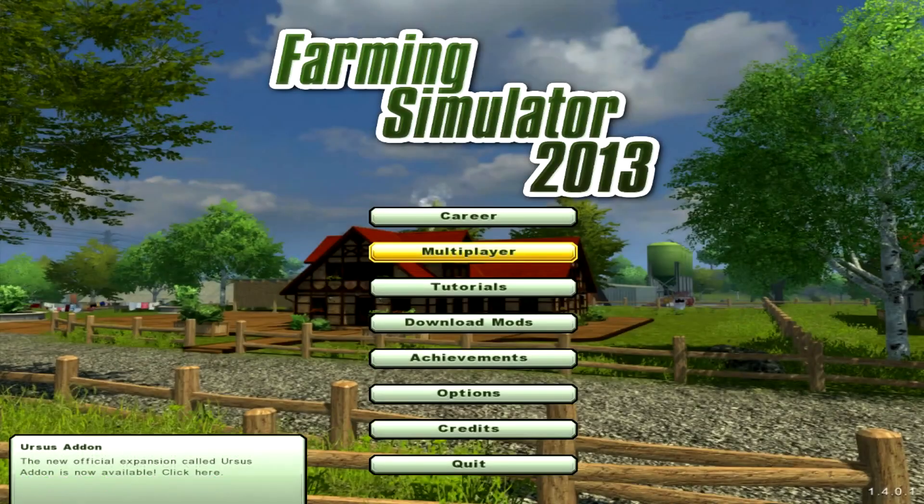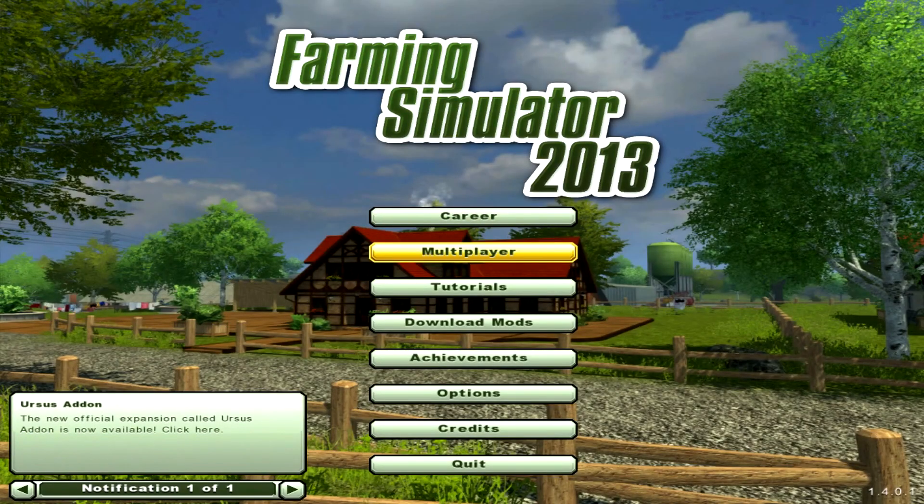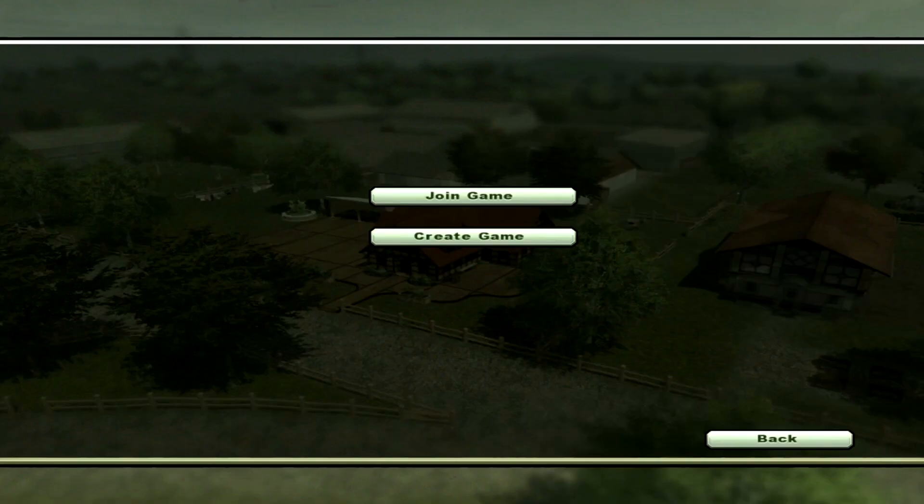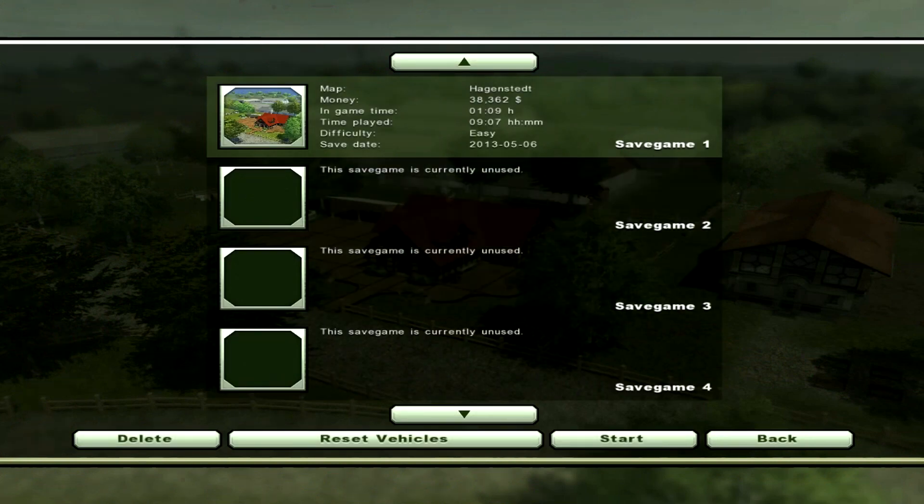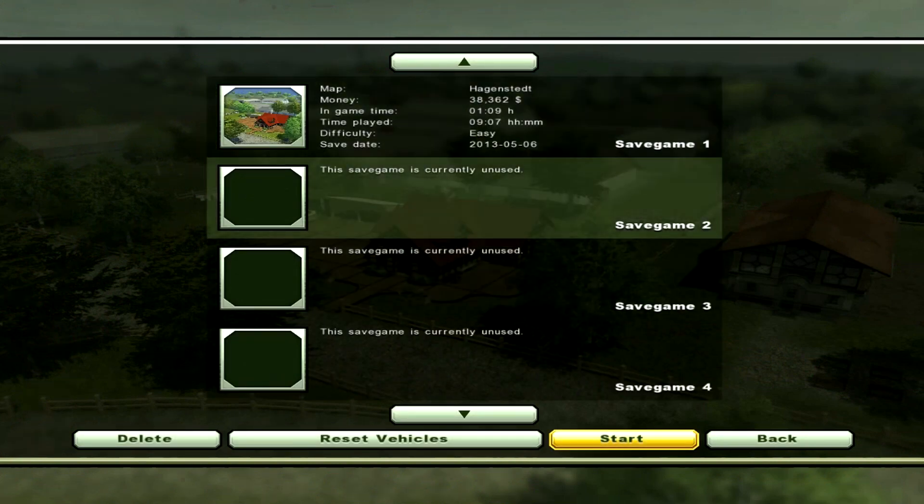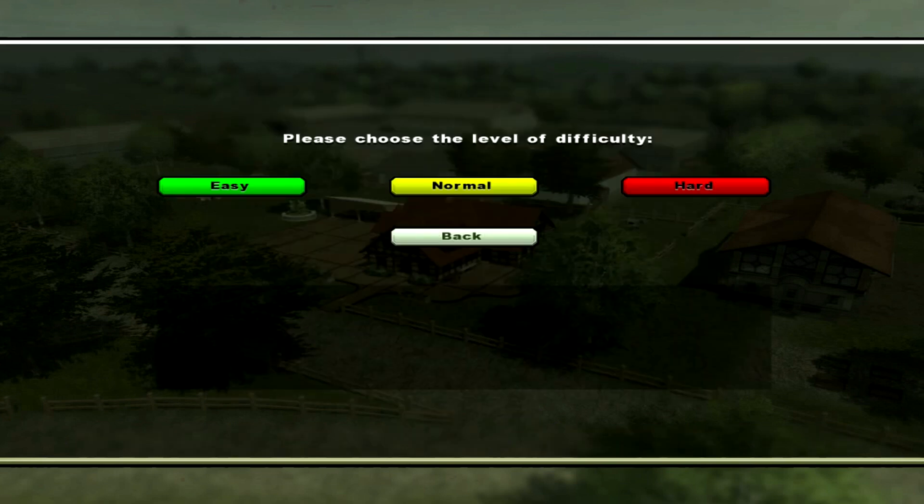Once you have Farming Simulator 2013 started up, you'll want to click multiplayer, create game. I already have a world loaded up so we're just going to create a new game for this server and click normal.